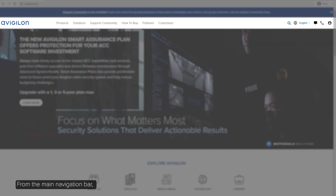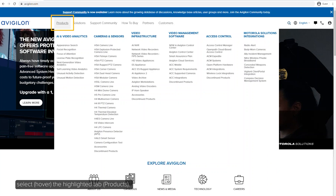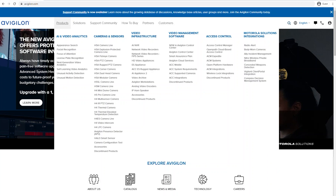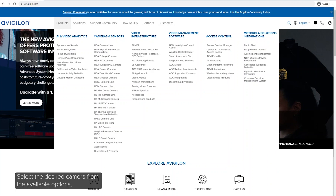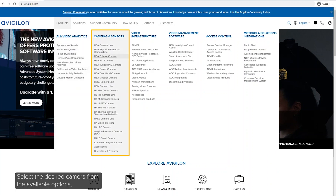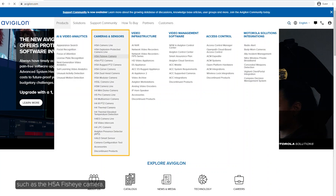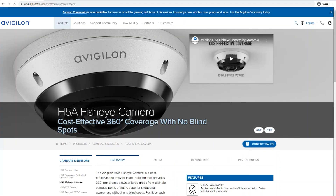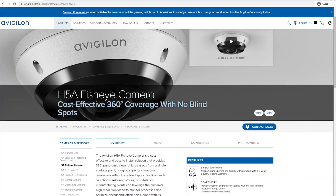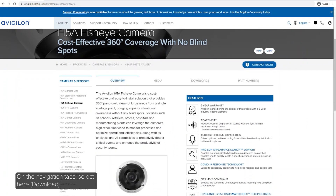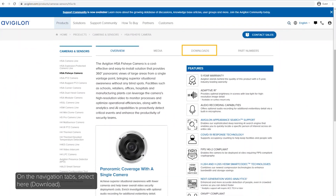Access the Avigilon website. From the main navigation bar, select the highlighted tab. Select the desired camera from the available options, such as the H5A fisheye camera. On the navigation tabs, select here.